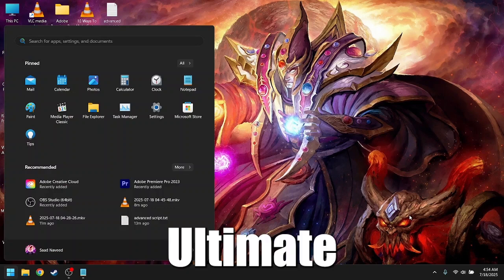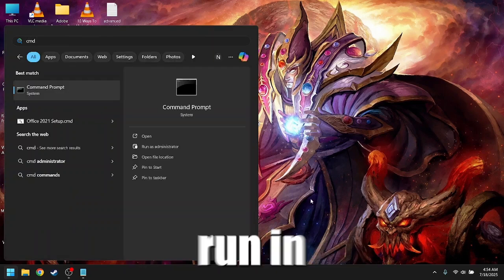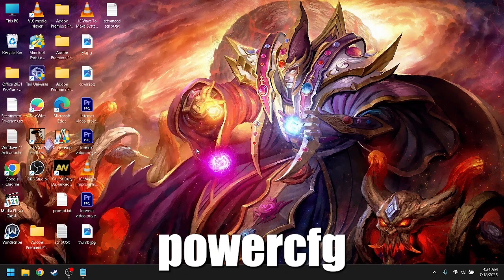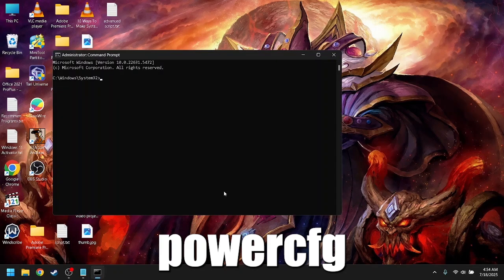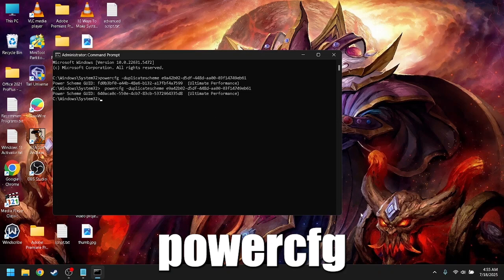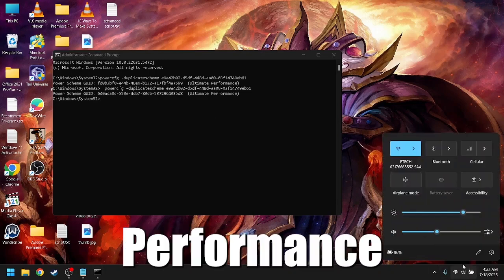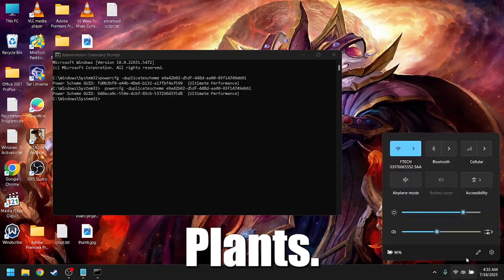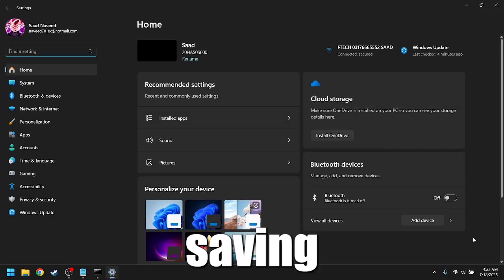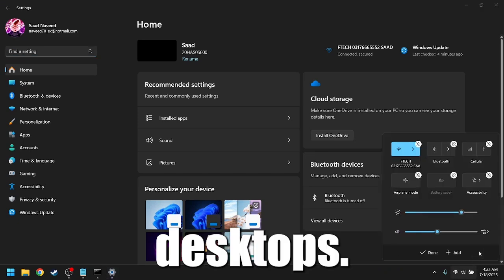Bonus Tip: Use Ultimate Performance Power Plan. Run in Command Prompt: powercfg -duplicatescheme e9a42b02-d5df-448d-aa00-03f14749eb61. Select Ultimate Performance from Power Plans. This command removes all power-saving delays, which is great for gaming desktops.